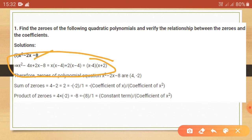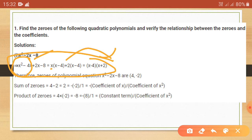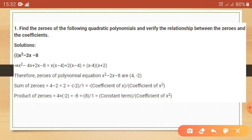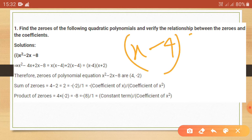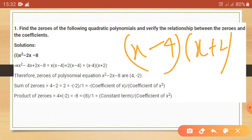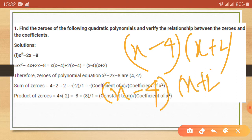From x square minus 4x plus 2x minus 8, we take x as common from the first two terms, giving x times (x minus 4), plus 2 times (x minus 4). So we can write x minus 4 as a common factor, giving (x minus 4)(x plus 2) equals zero.